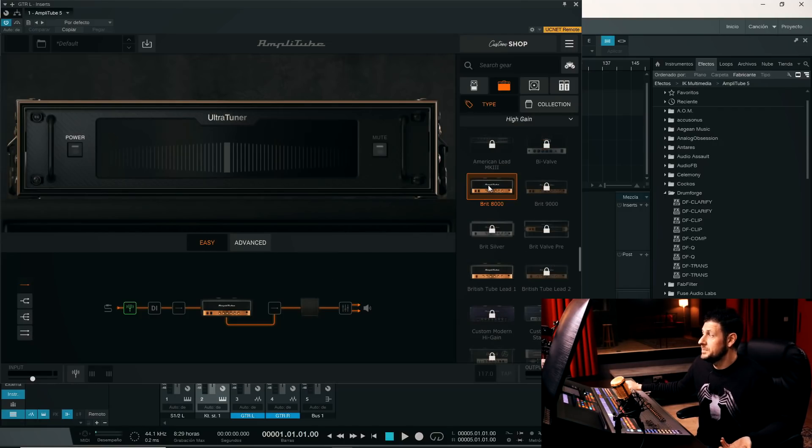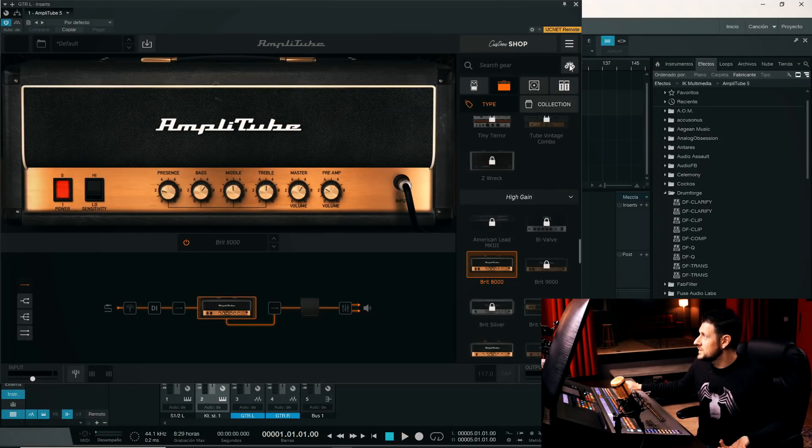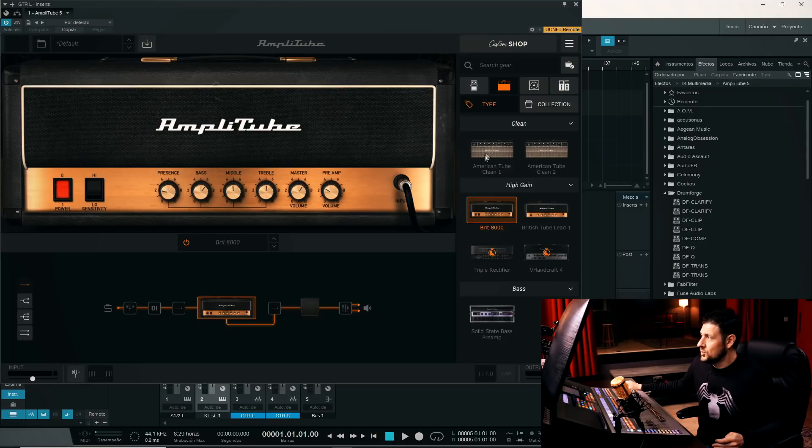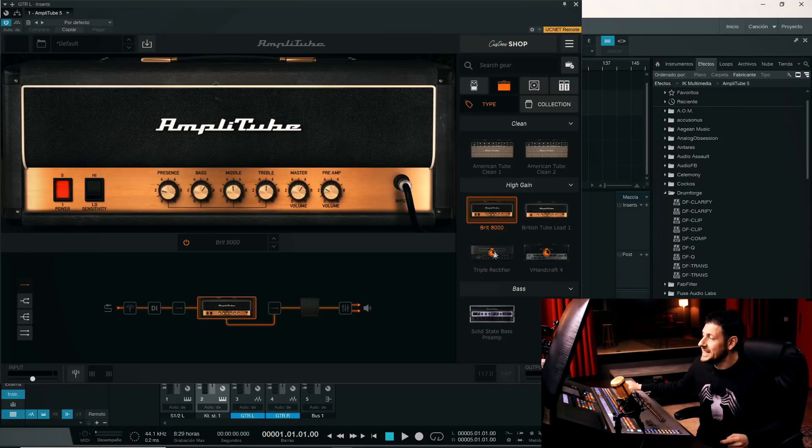In fact, there are some models, for example this Brit 8000 that emulates a JCM 800. It seems that some more. Let's click here to see everything we have available. We have some Fender, Fender clean 1 and 2. We have this Brit 8000, British Tube Lead.